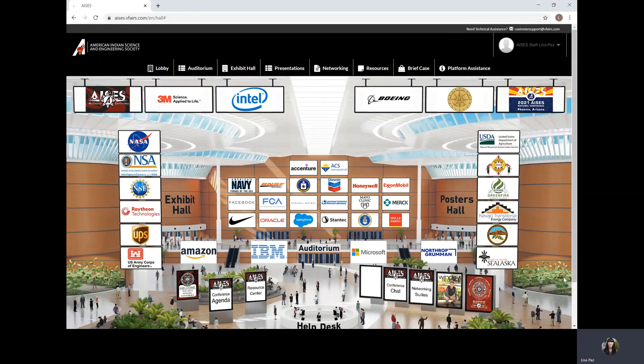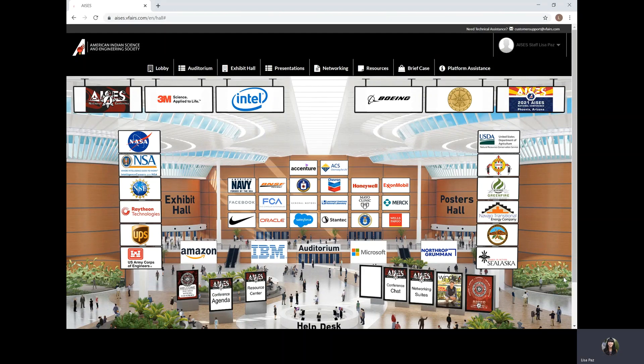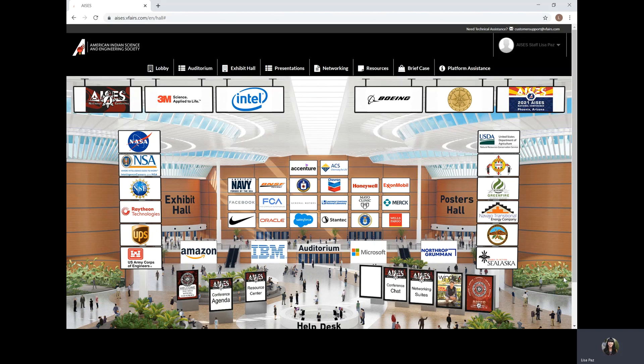Hi everyone, this is Lisa with ACES and I'm here to give you a quick overview of our College and Career Fair and networking suites. Please don't forget to register by October 5th so that you have access to our conference. Registration will close on October 5th.